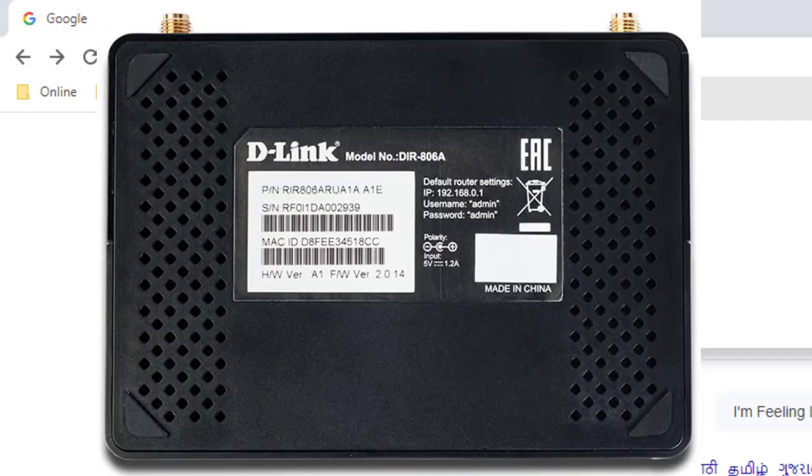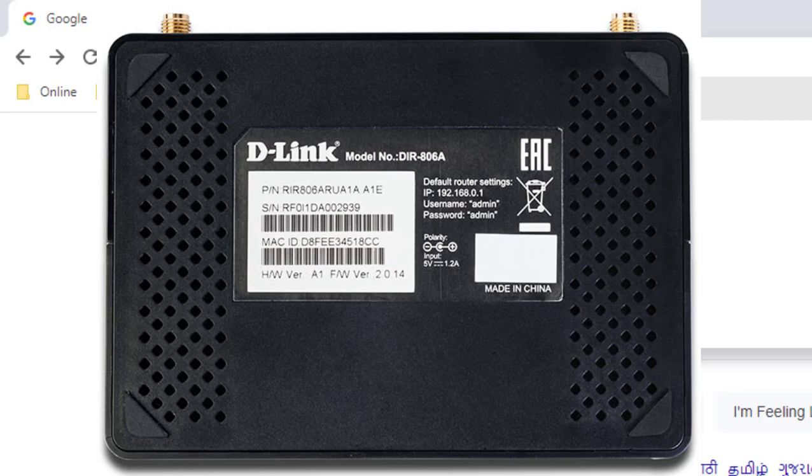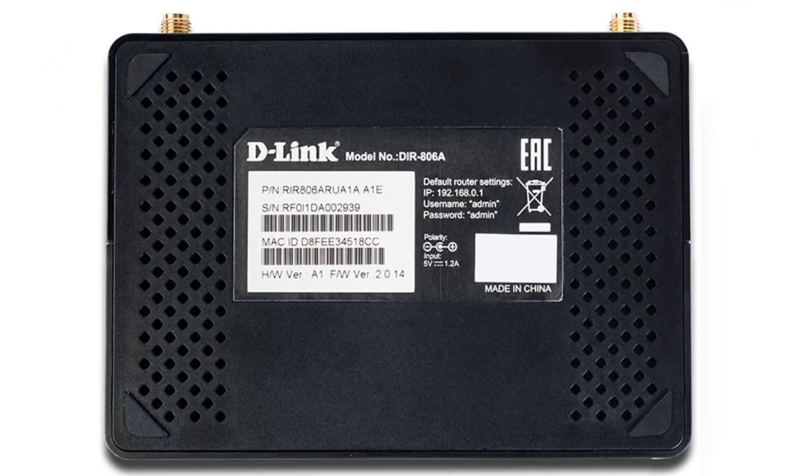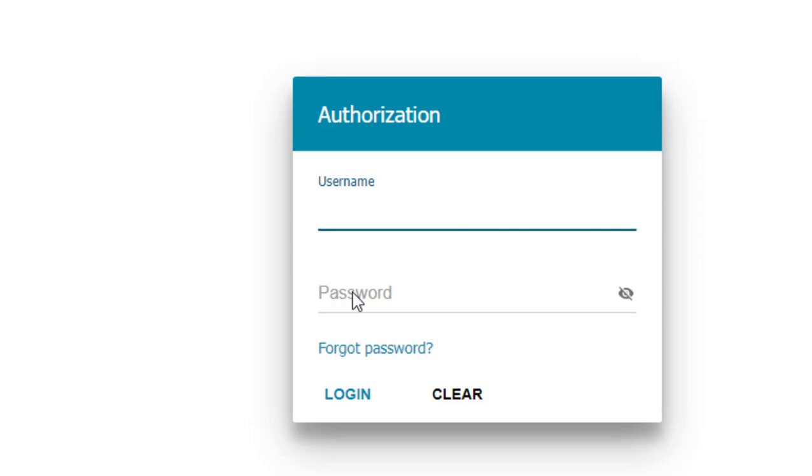Check the router back side for your default IP address and then hit enter. Now type the username and password. If you didn't change the username, then default username is admin.